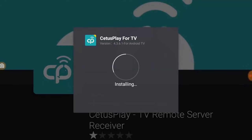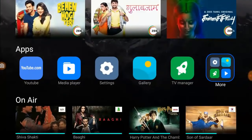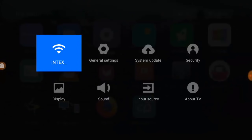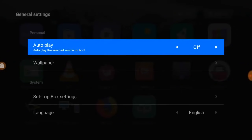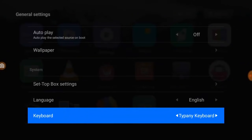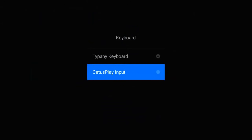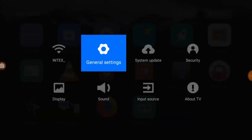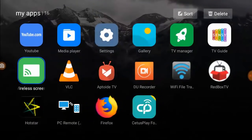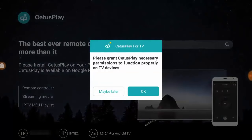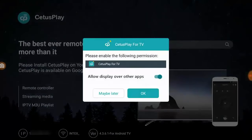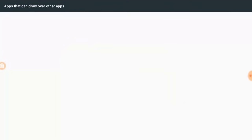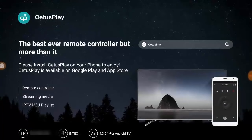When install this app in your TV is done, after this go to your TV settings, find the keyboard layout and change the keyboard layout to CetusPlay input. Simple. Now open the app in your TV like this and allow some permissions. Allow it, okay done. That's fine.